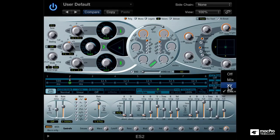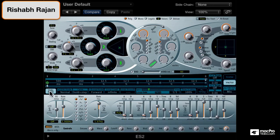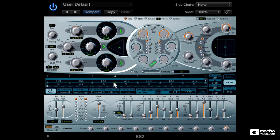Hi, my name is Rishabh Rajan and this is a course on designing sounds in Logic Pro's ES2 software synth.